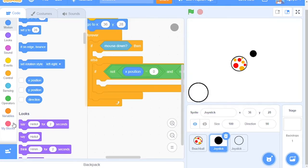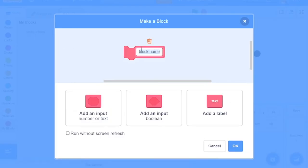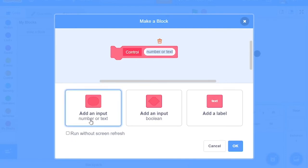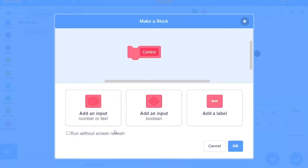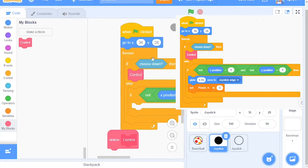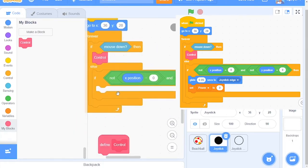We will now create a Custom block. Click on the My Blocks category and click Make a Block. Make sure to call it Control. Click Run Without Screen Refresh. And grab out the Control block that you've just made and put it right there.